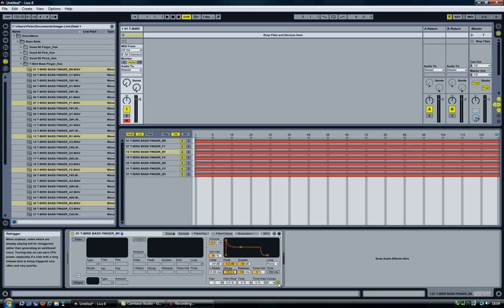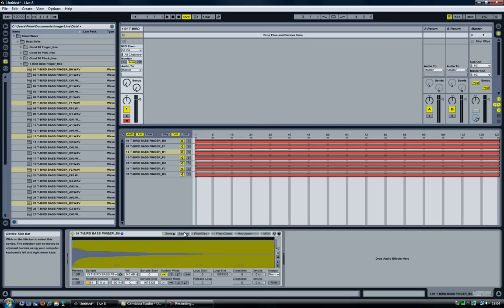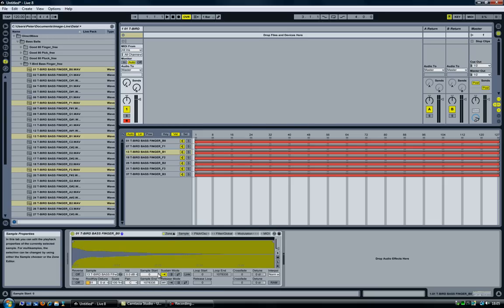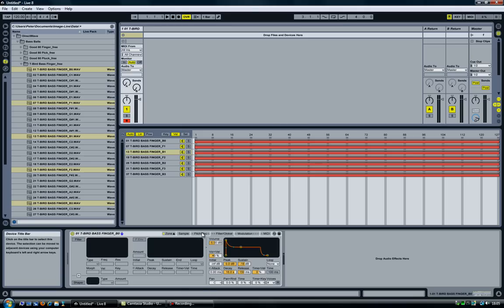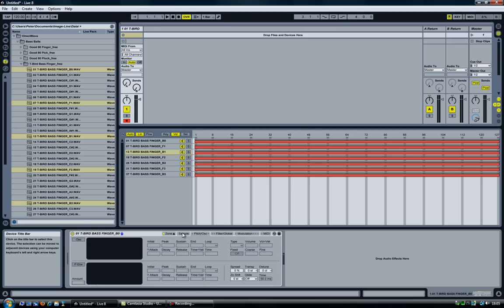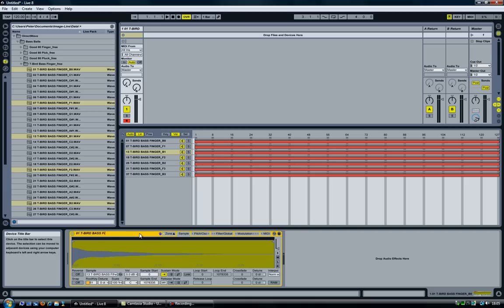Basically, that's about it. Just change this to no re-triggering, four samples to do the trick. Anything else? Let me check real quick. No, I think that's about it. So there you have it, that's like a bass instrument in no time.